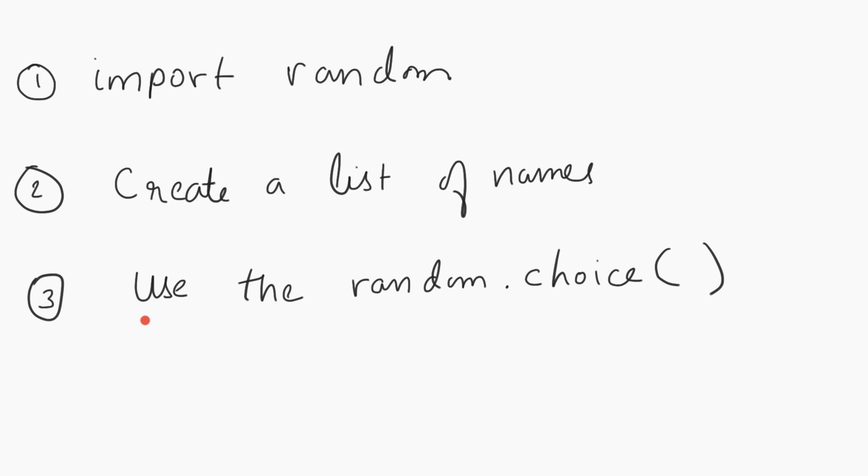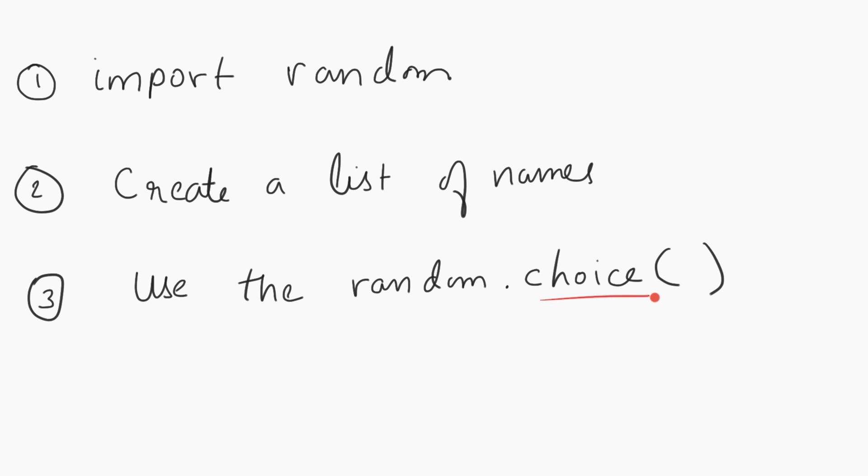The third step will be using the choice function within the random module. So there's a choice function we're going to use. Let's go through this exercise.